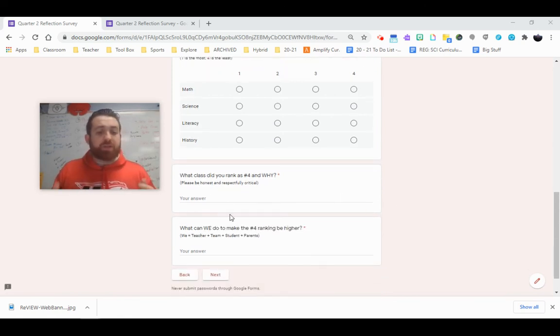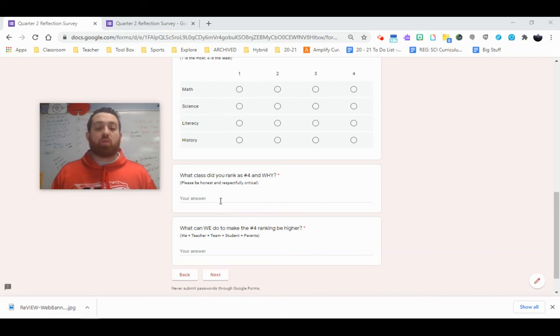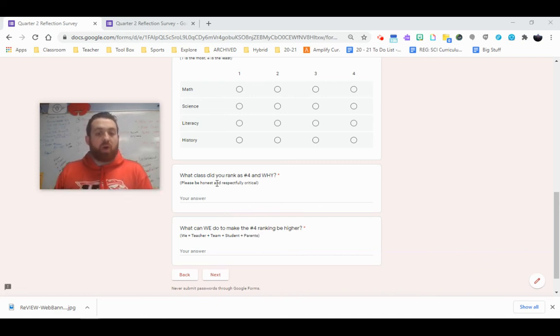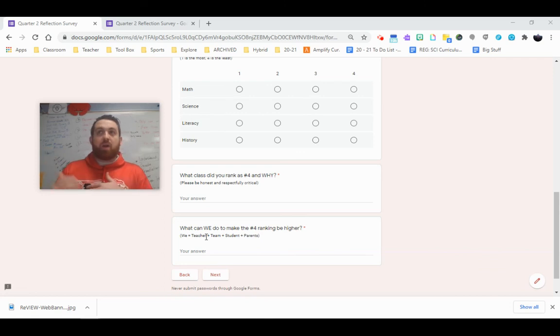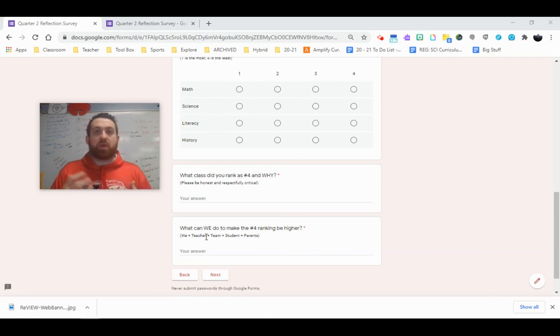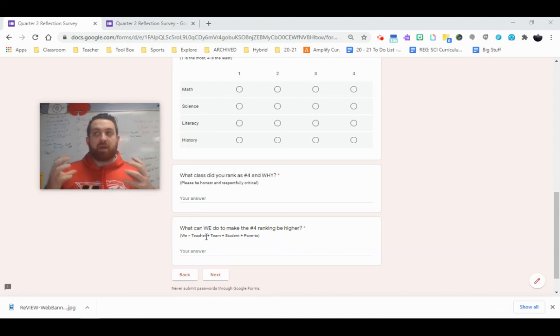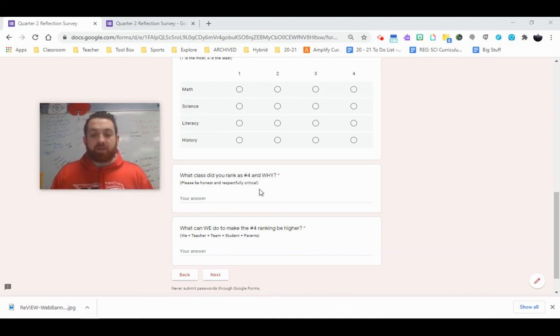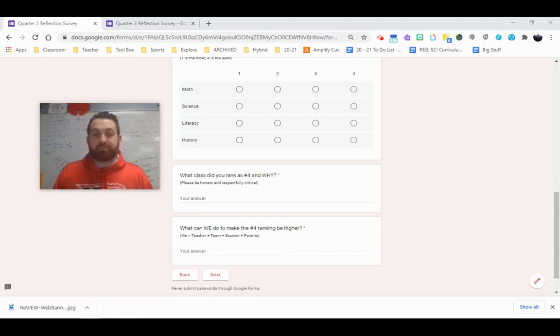Same two questions as before. What class did you rank as number four and why? And then what can we do to make that ranking higher? What are some things you think we could do differently, do better, or help you in different ways to make that class more successful? If you have questions, reach out. Otherwise, thanks.